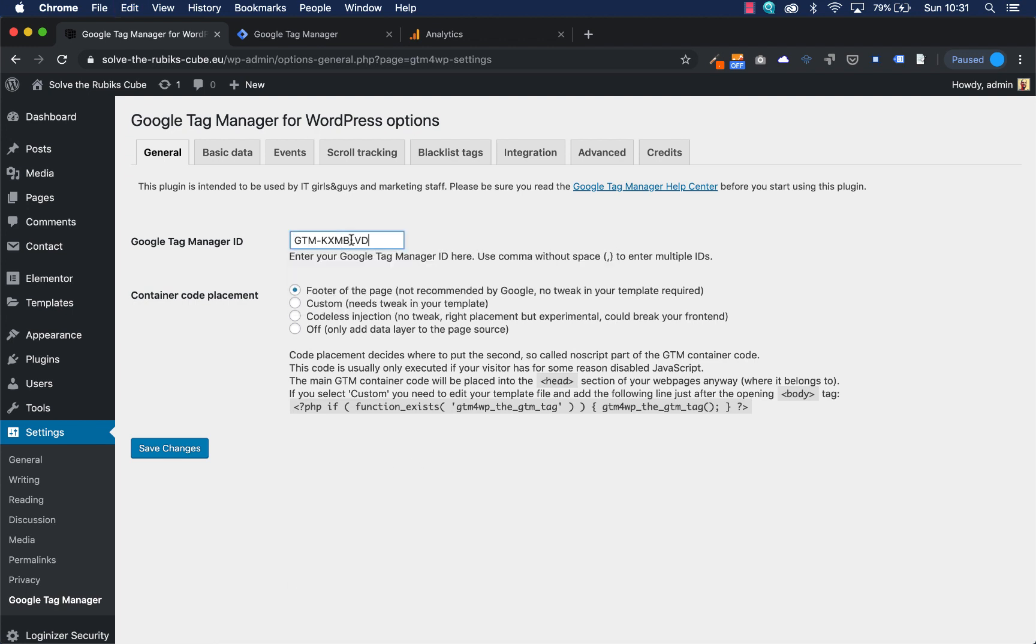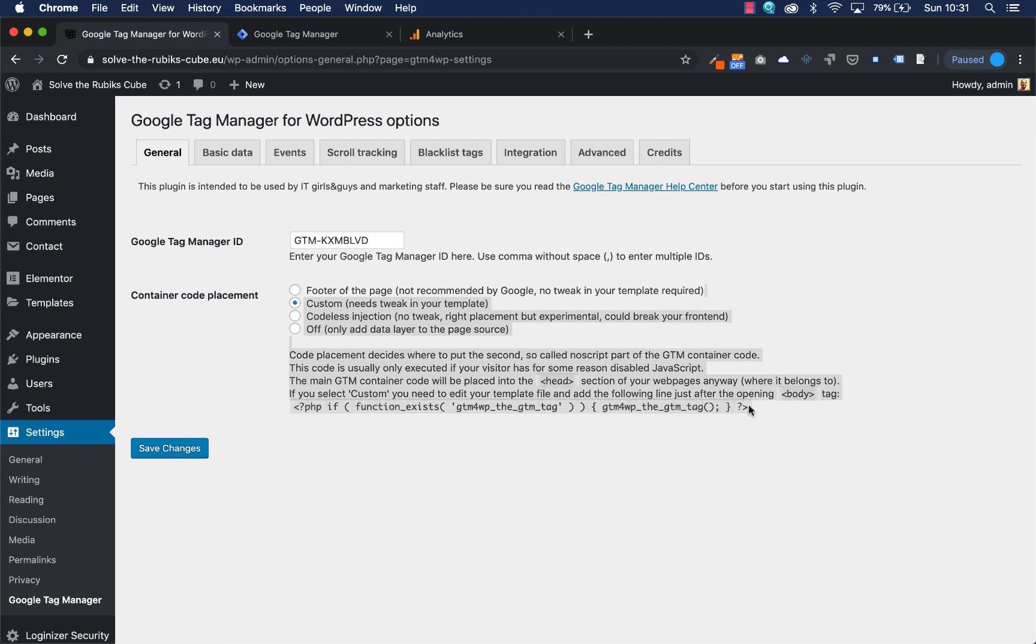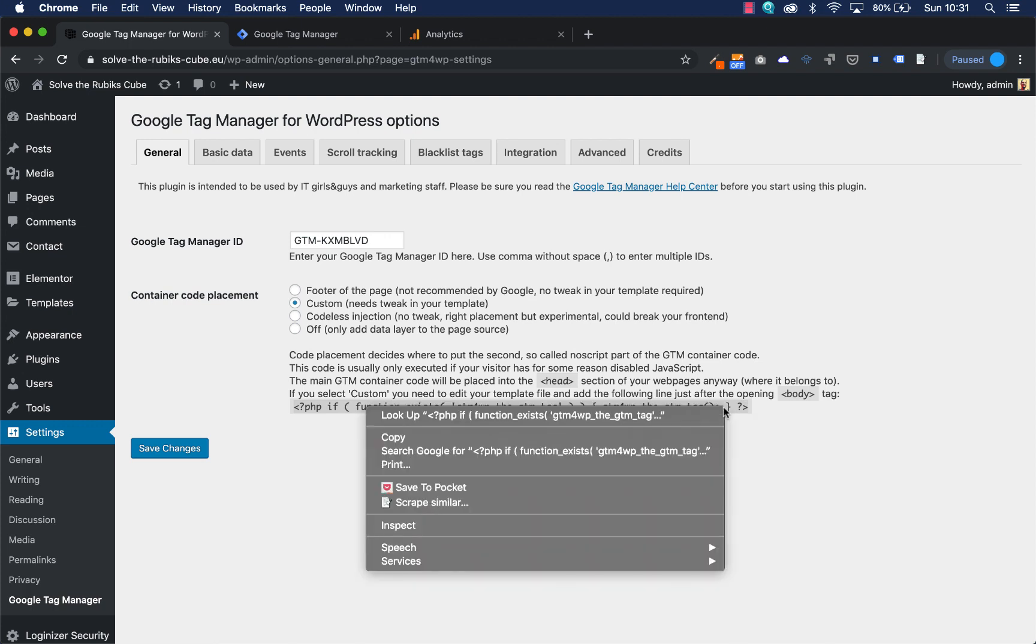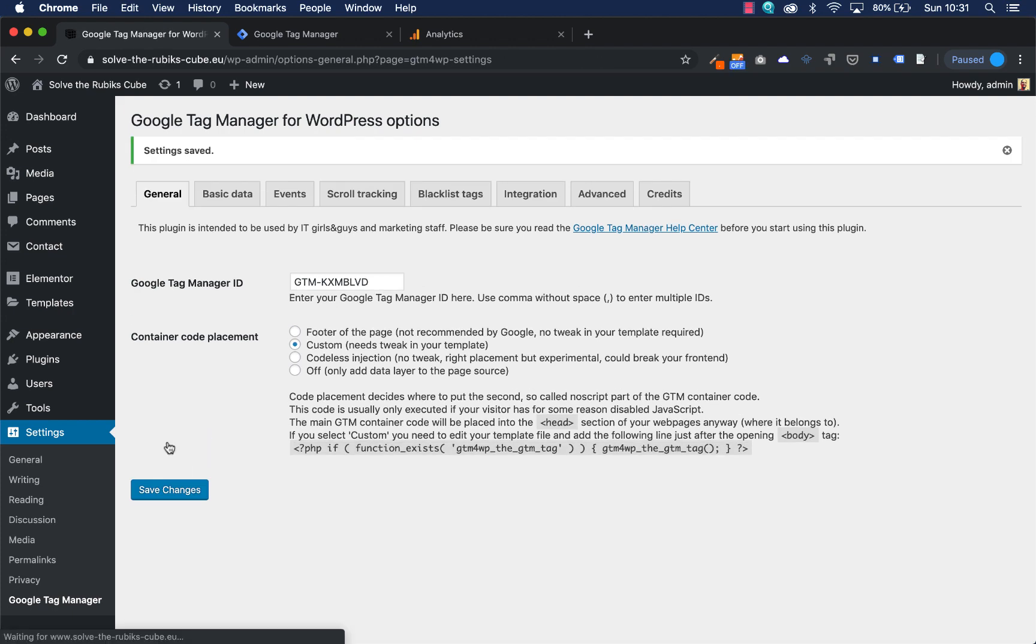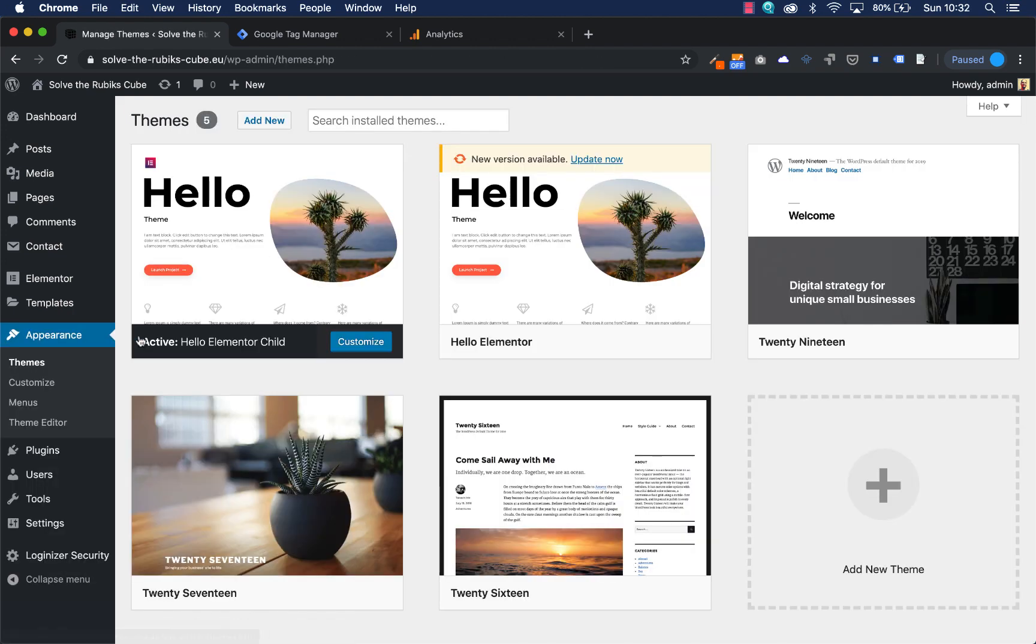What I need to do is paste my Google Tag Manager ID and I'm going to choose custom, and then it needs a little bit of tweaking in your website. If you select custom you need to edit your template file and add the following line just after the opening body tag. So I'm going to copy just this line here, right mouse click and then copy, and make sure you save this one. It's important that you have installed a WordPress child theme and in my WordPress videos you can see how to install a child theme.